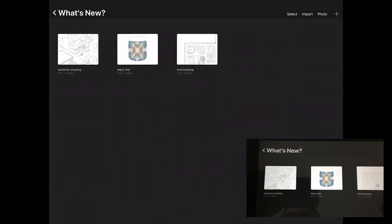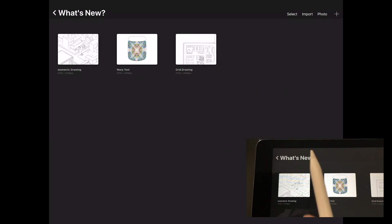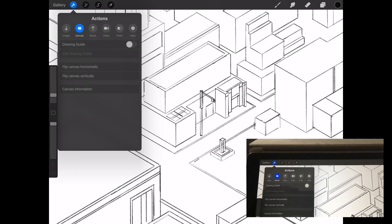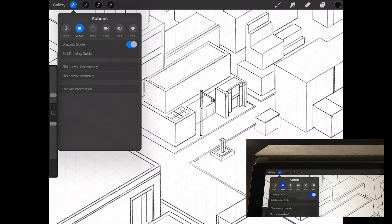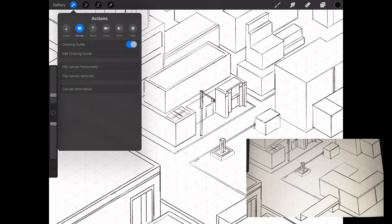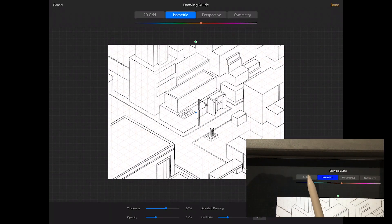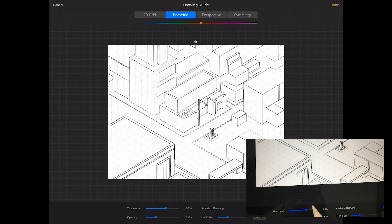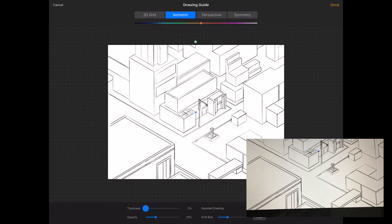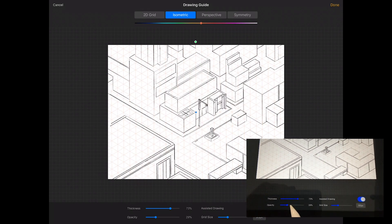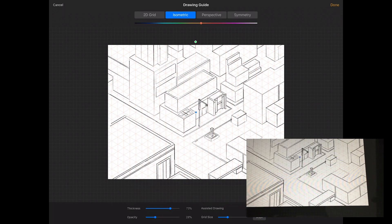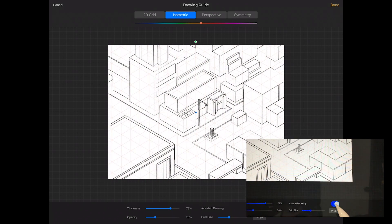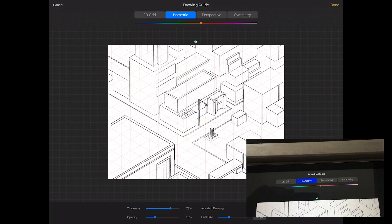Let's dive right in. I'm going to go into my 'What's New' folder and select the isometric drawing. I'll show you the new Drawing Guide. There used to be perspective guides in previous versions — now they've become Drawing Guides. You can turn them on, go into your edits, and you'll see options: 2D grid, isometric, and more. You can modify thickness, opacity, and grid size — the lines get thicker or thinner as you adjust.